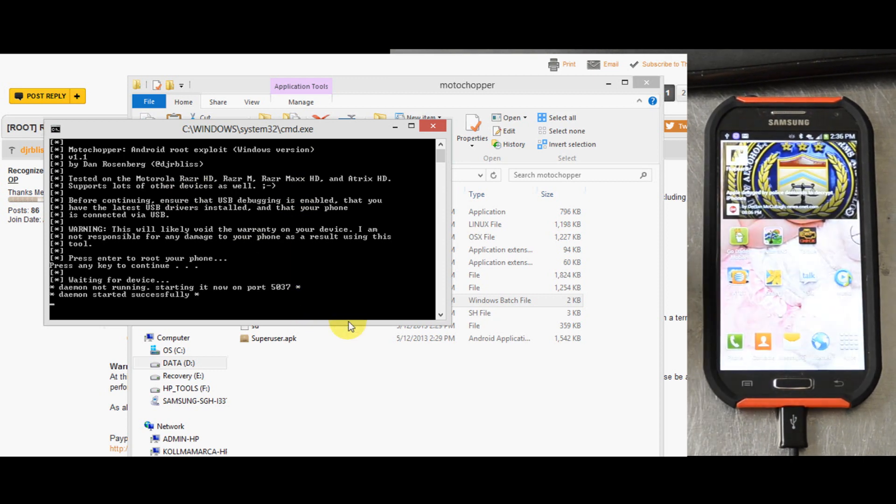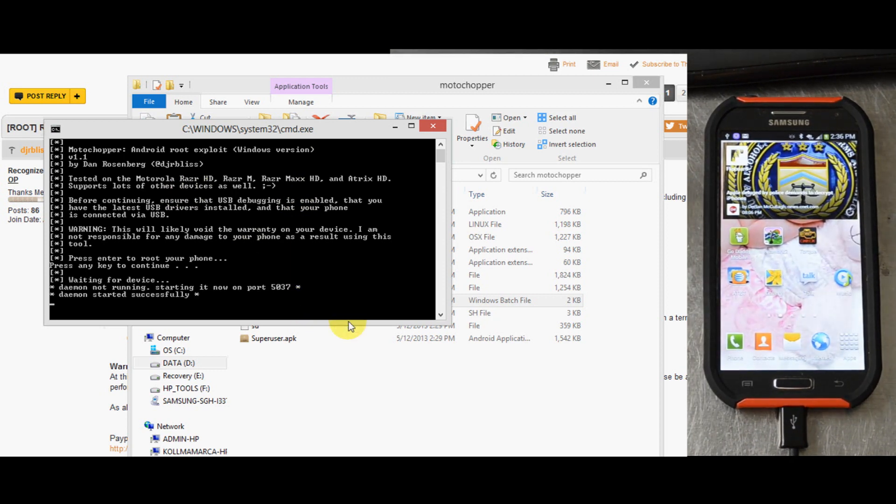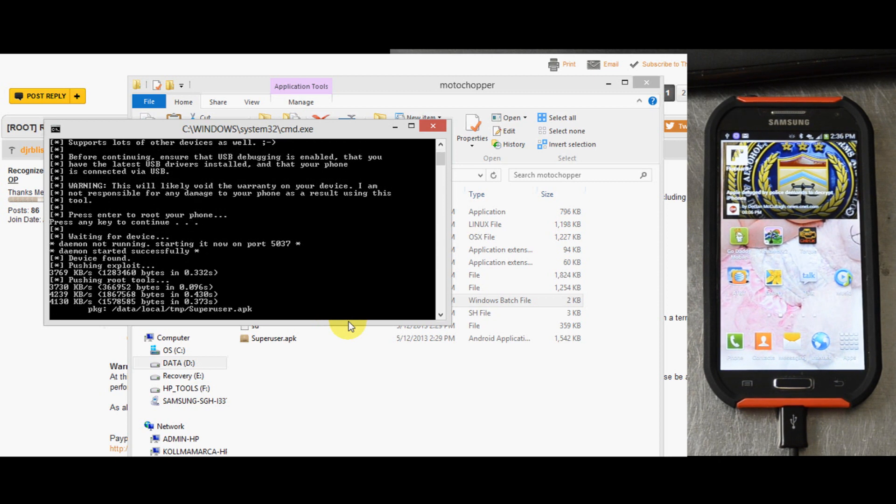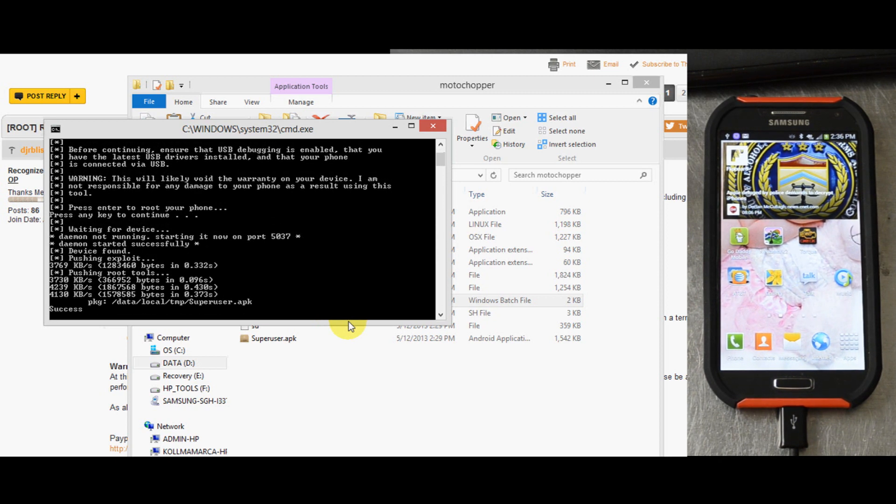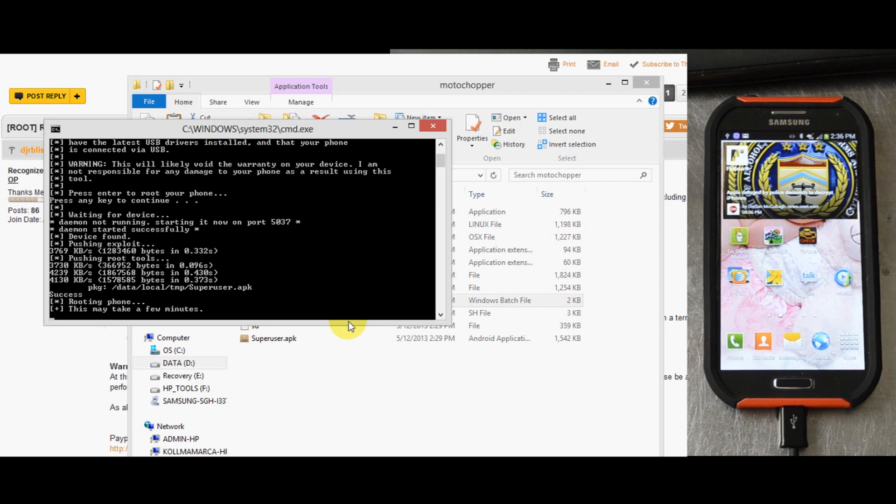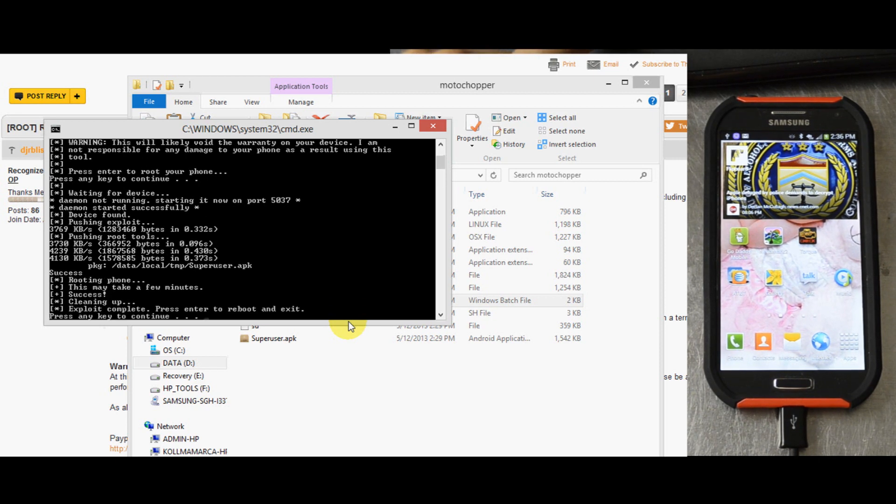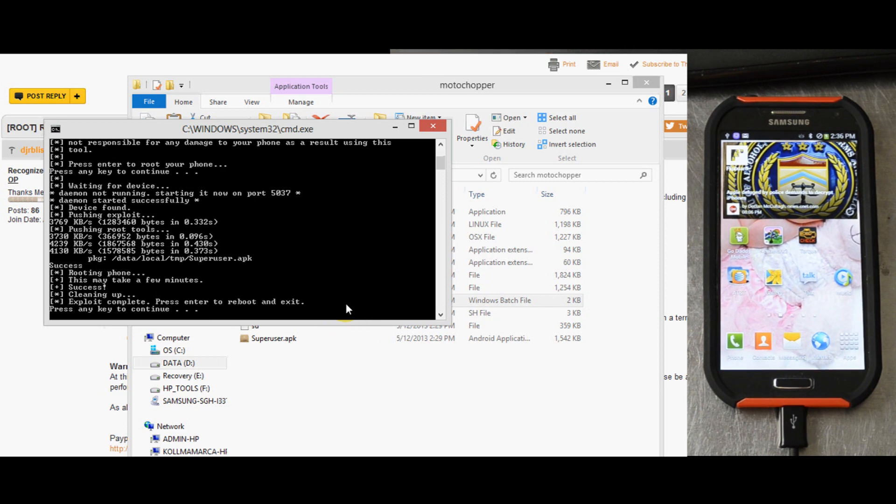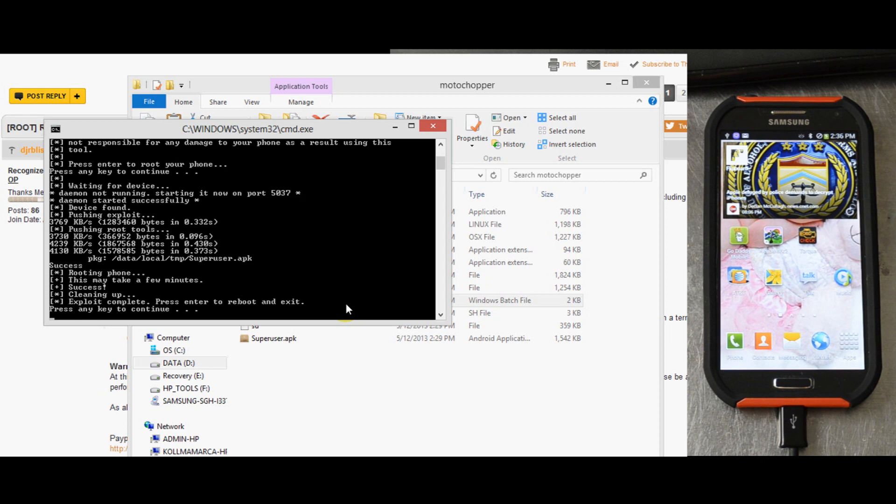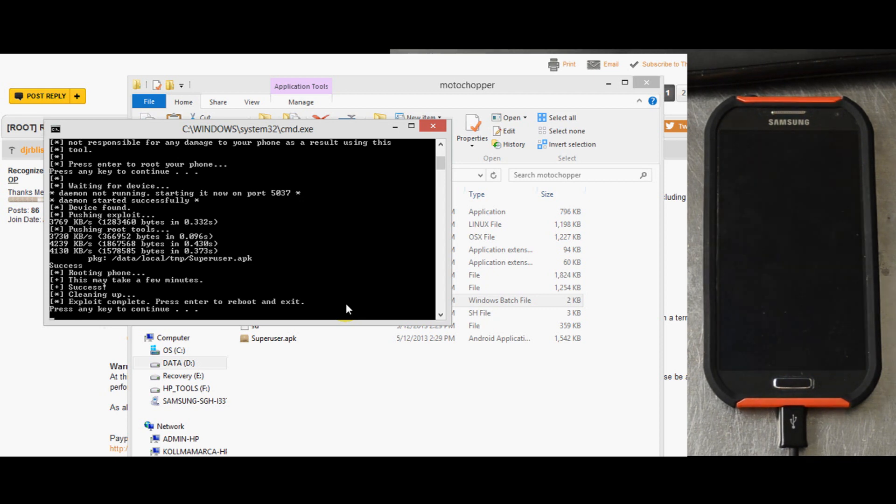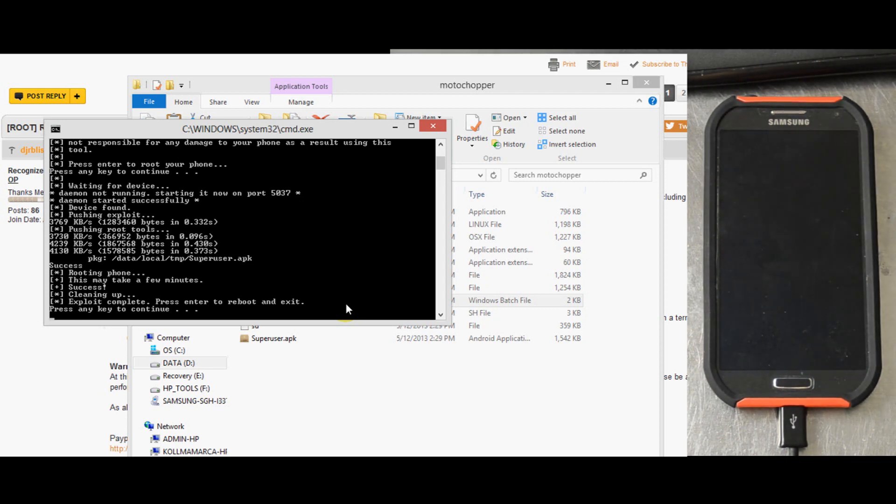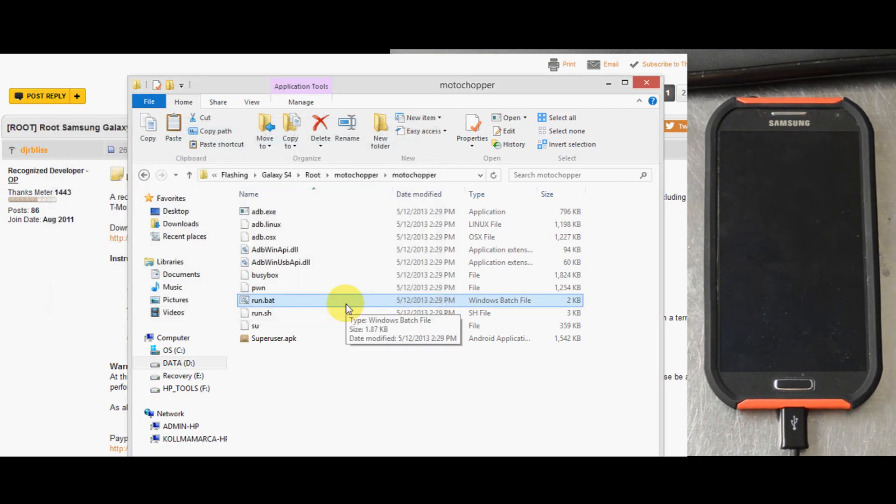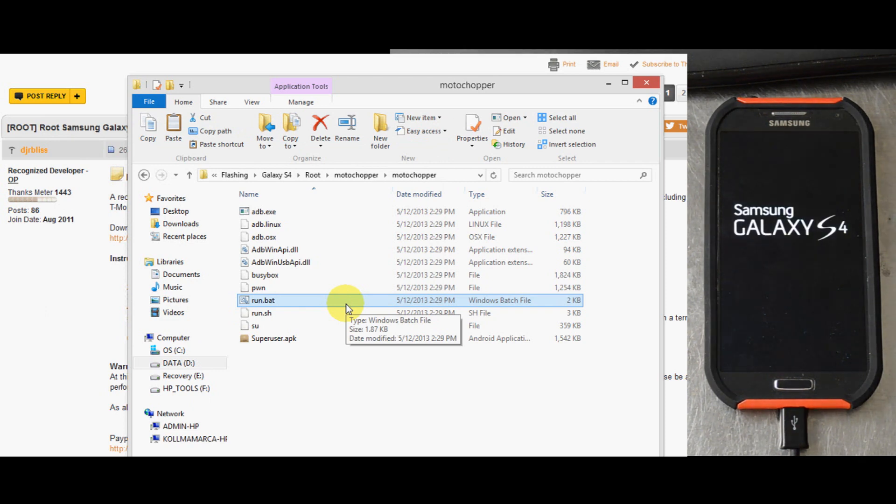Press any key to continue. OK. Exploit complete. Press Enter to reboot and exit. The prompt has gone away and now our device is rebooting.